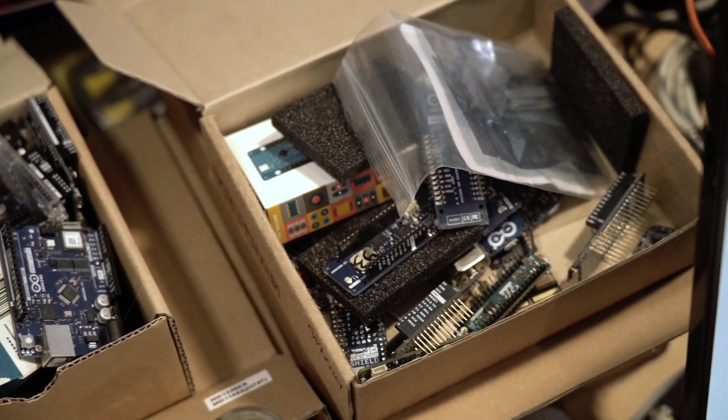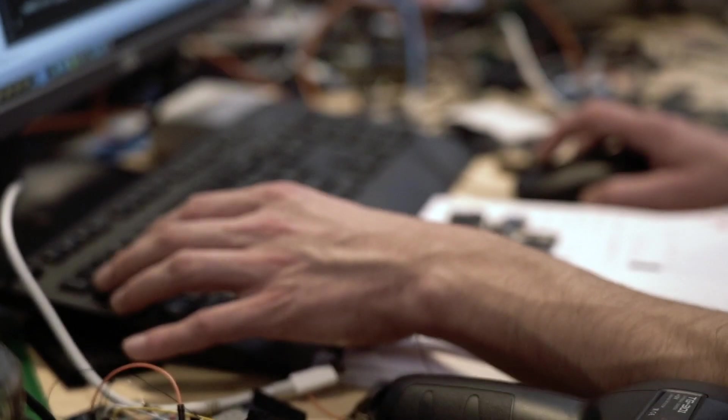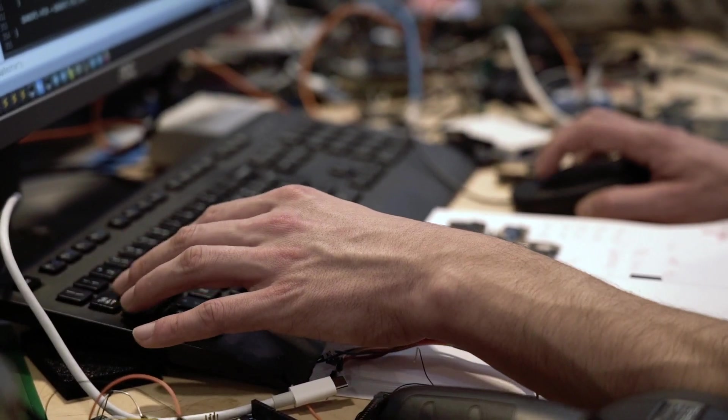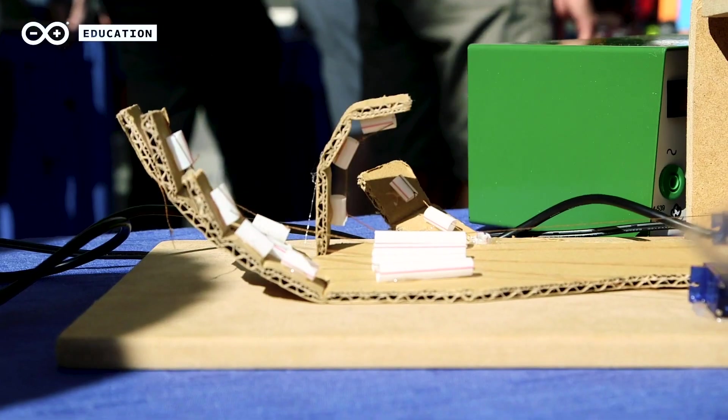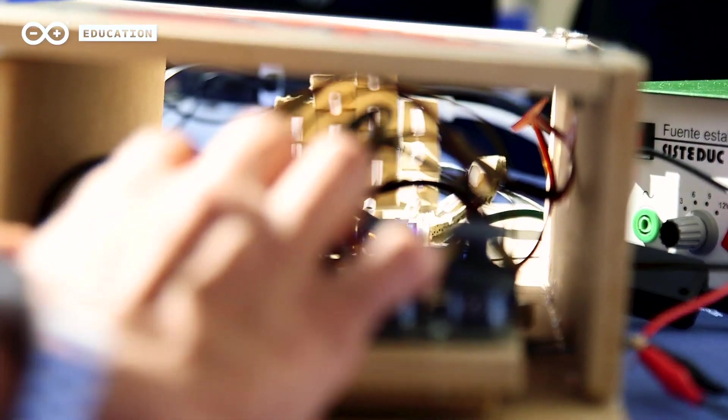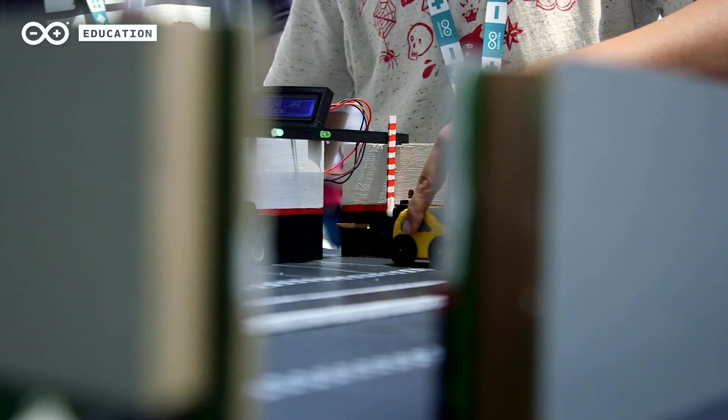We can take complexity and scramble it in a way that we can make it simple and accessible. So I think Arduino enabled, gave a chance to a huge amount of people to be creators and enablers of technology.